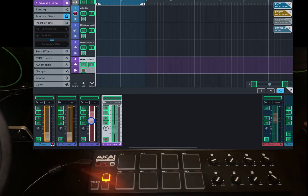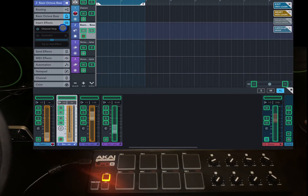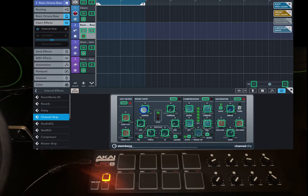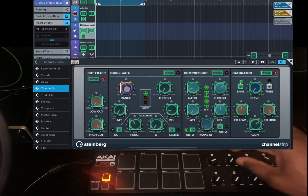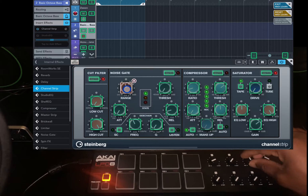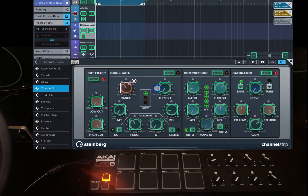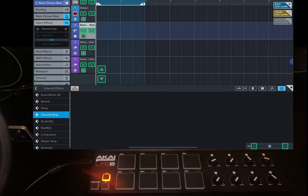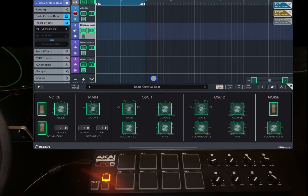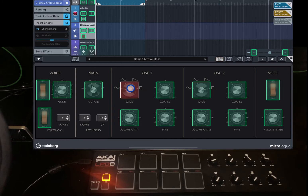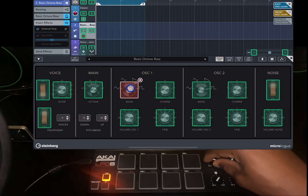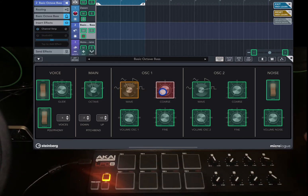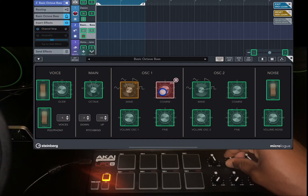Map this to CC7. Let's go into the channel strip and map the range with CC3, and map the threshold with CC4. Now let's go into the instrument and map the oscillator wave with CC1, and the course with CC2.